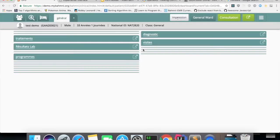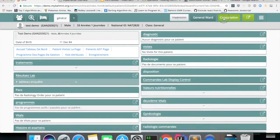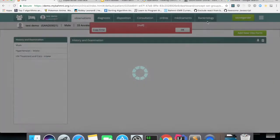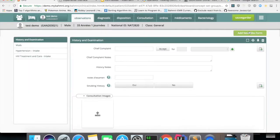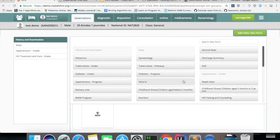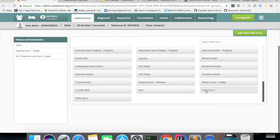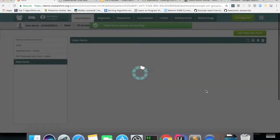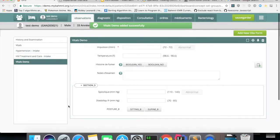Go to clinical app. Open test demo patient. I'll click on Vitals demo.